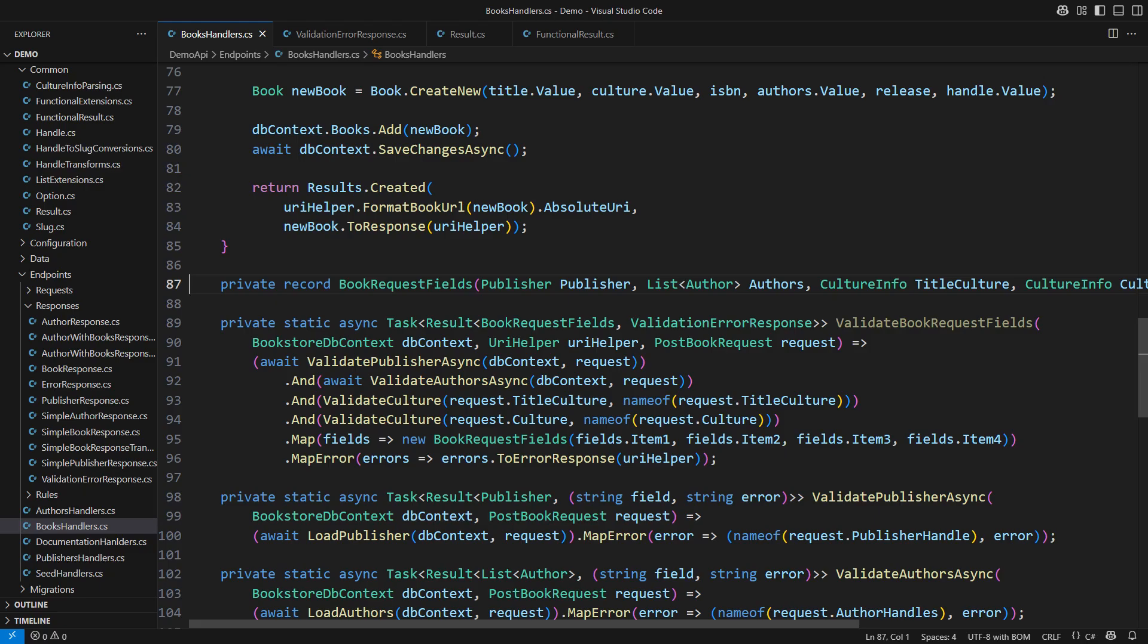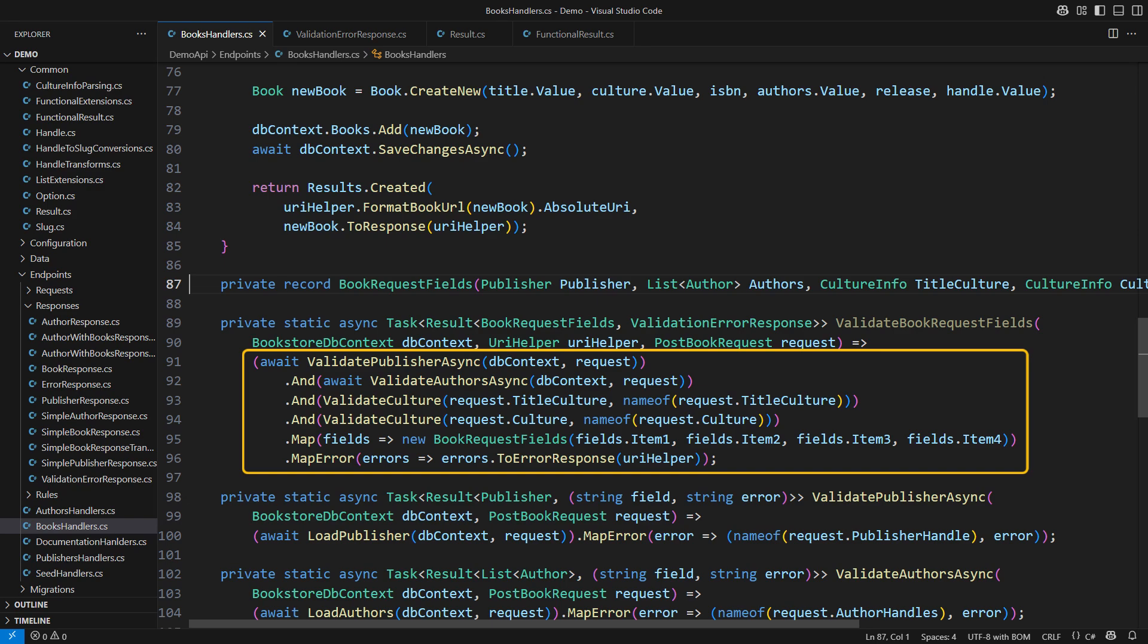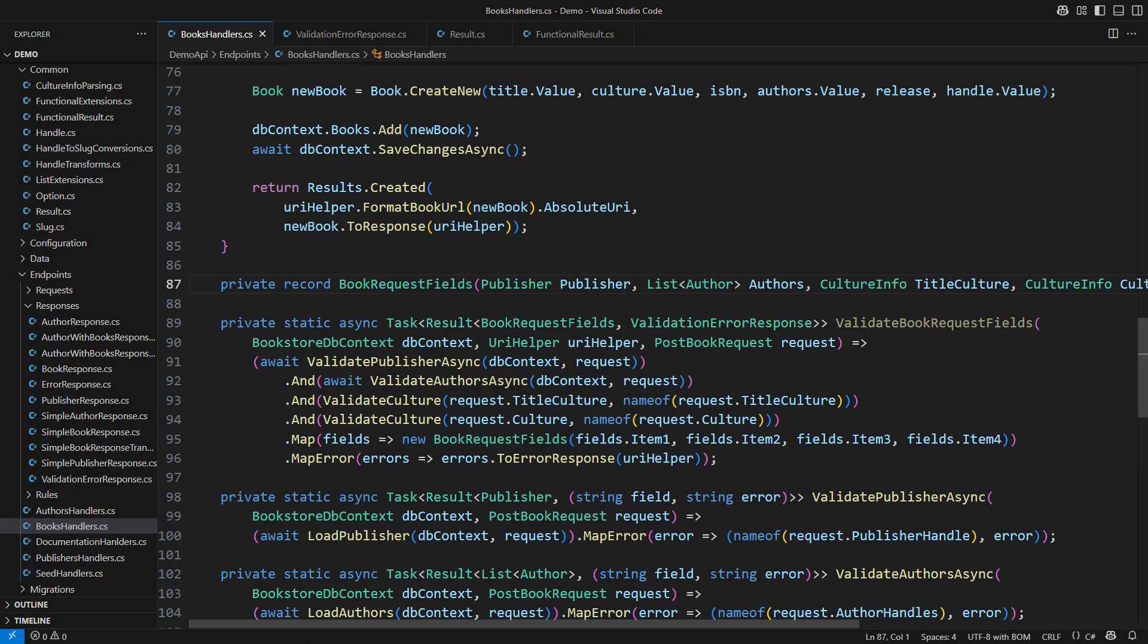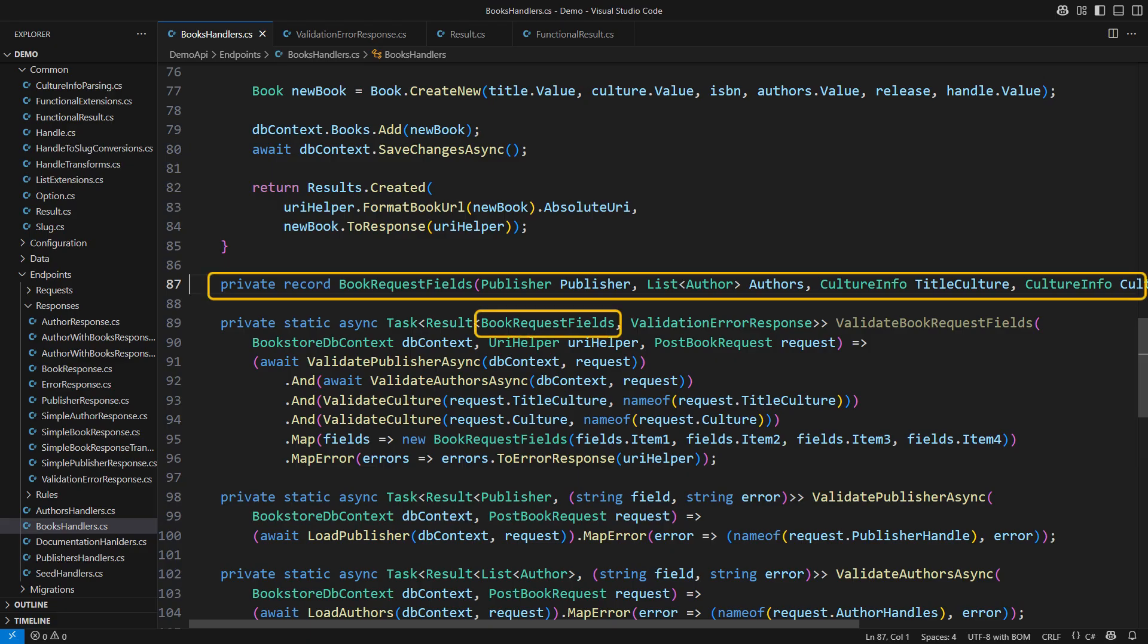If you want an explanation of how I made the result type support the list of errors here, then shout out in the comments and I might explain that in a separate video. The point here is that I am mapping four independent validation operations into a record with four properties.